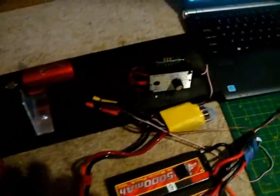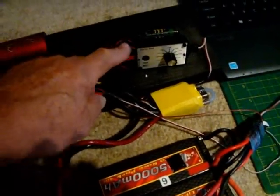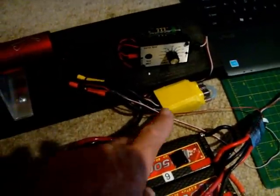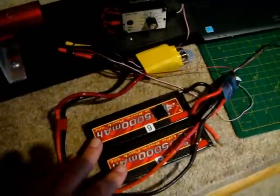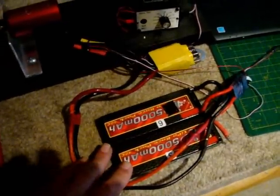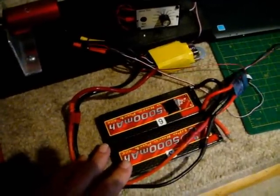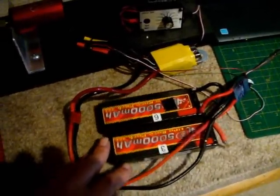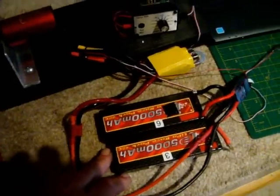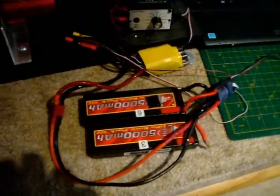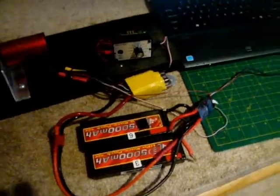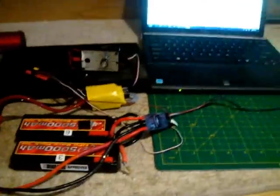I'm controlling it by a simple servo tester going into a 200 amp speed controller, and for testing purposes I have a couple of LiPo's but I will have a regulated large capacity power supply or some huge industrial marine batteries.